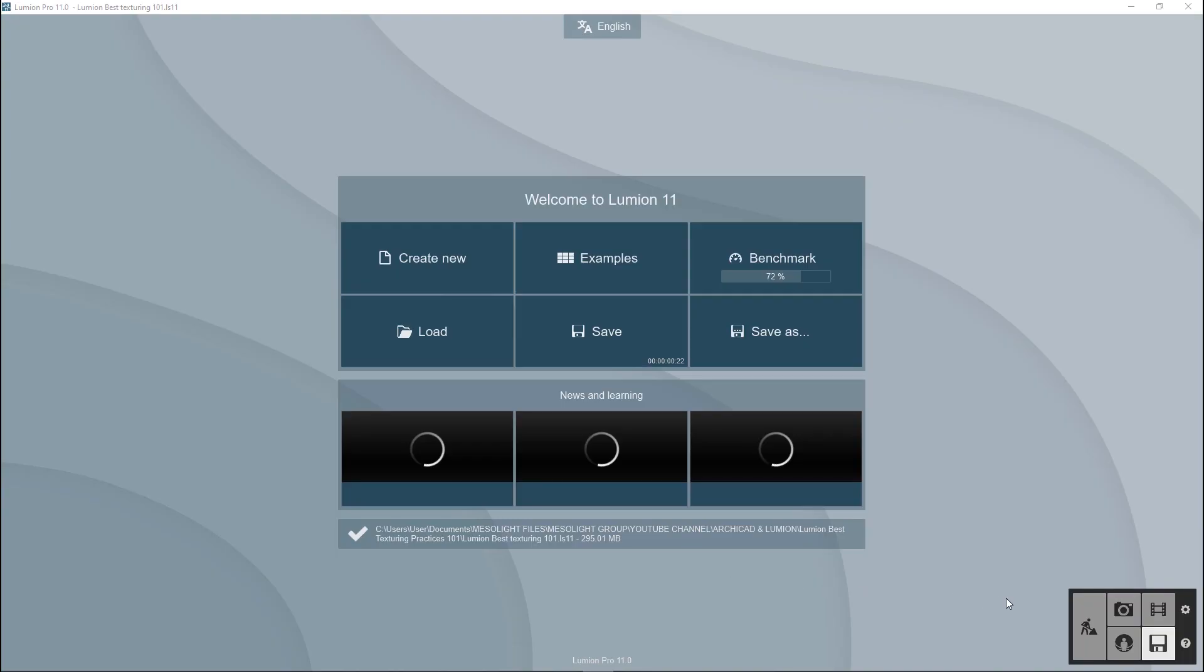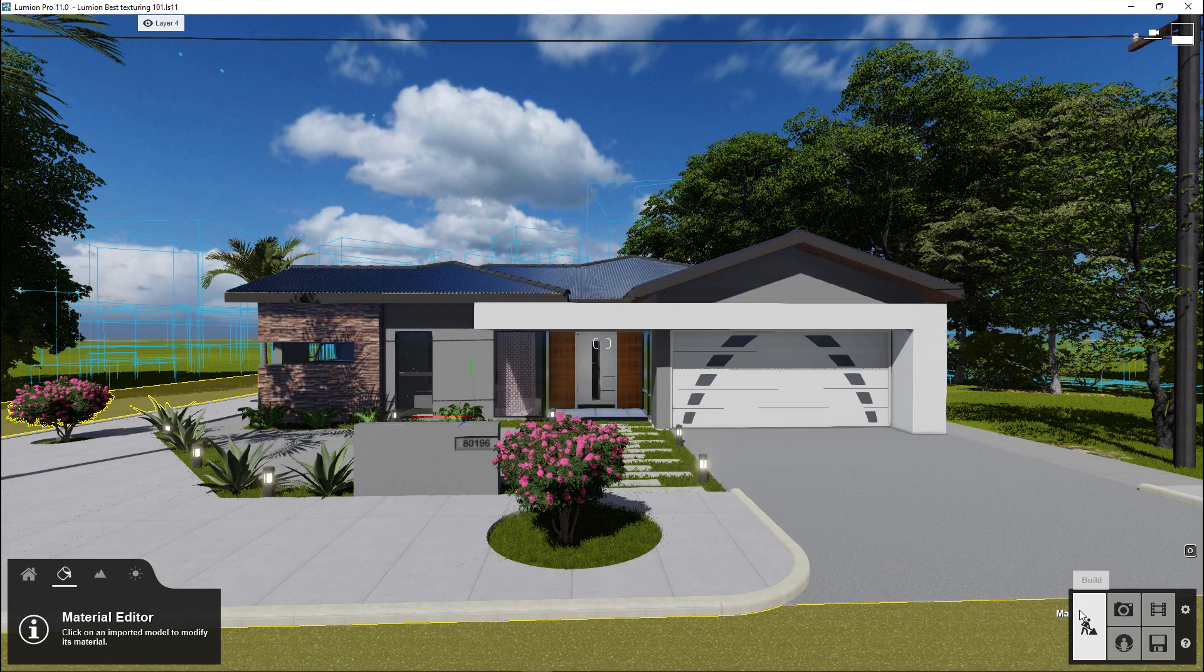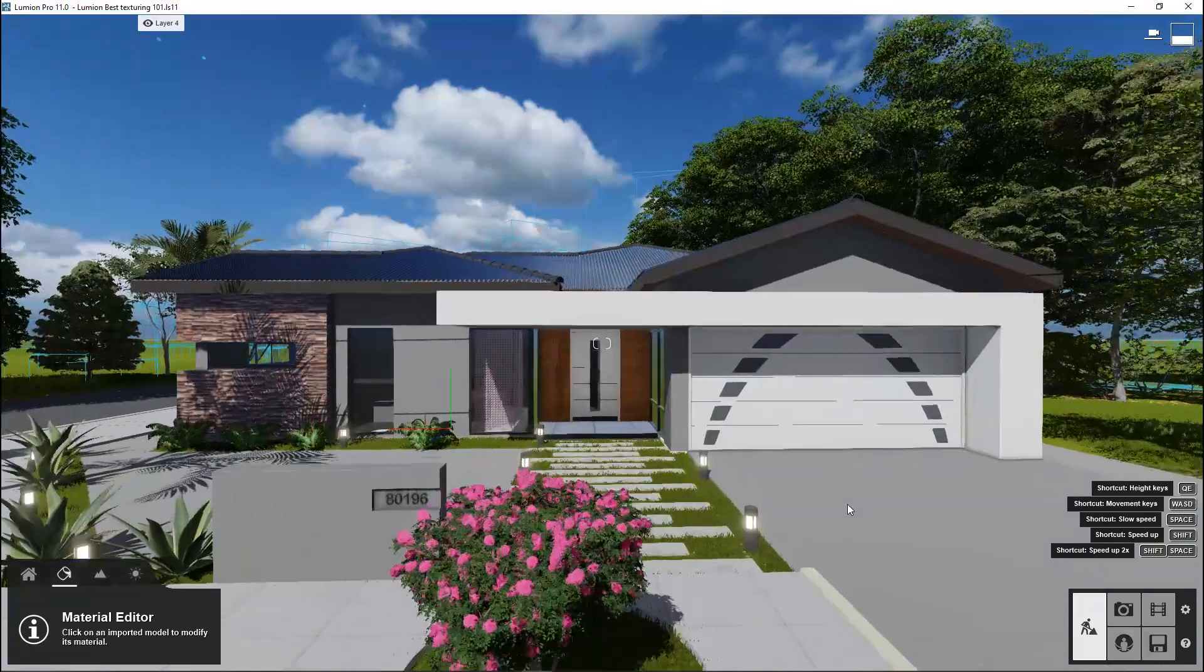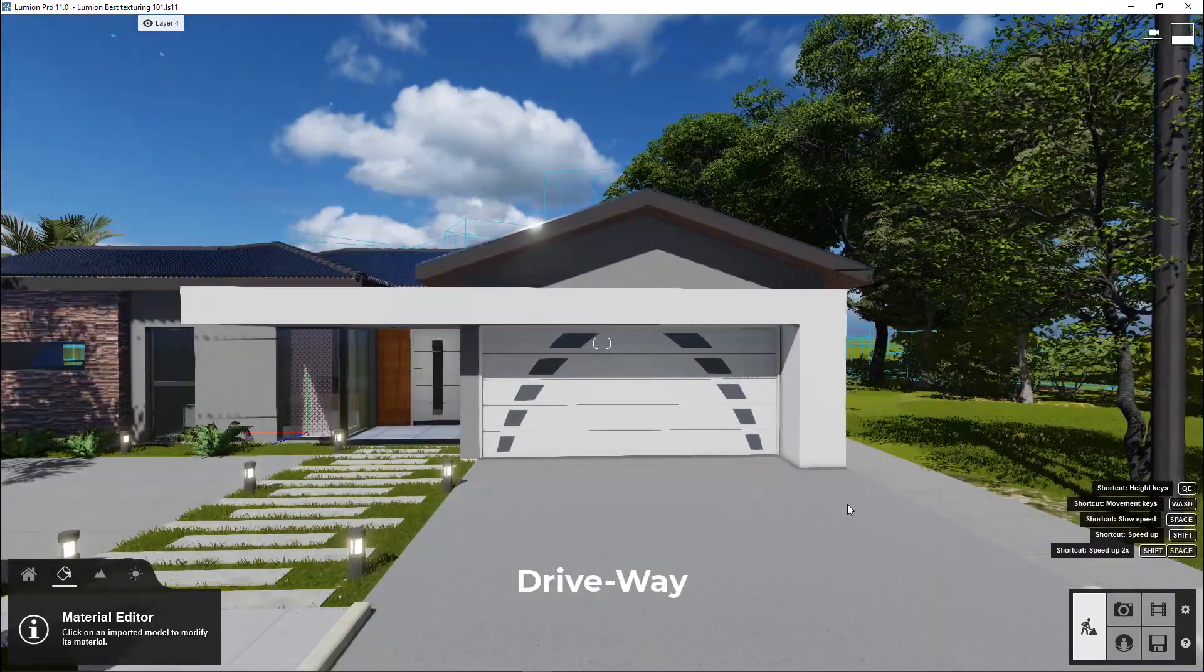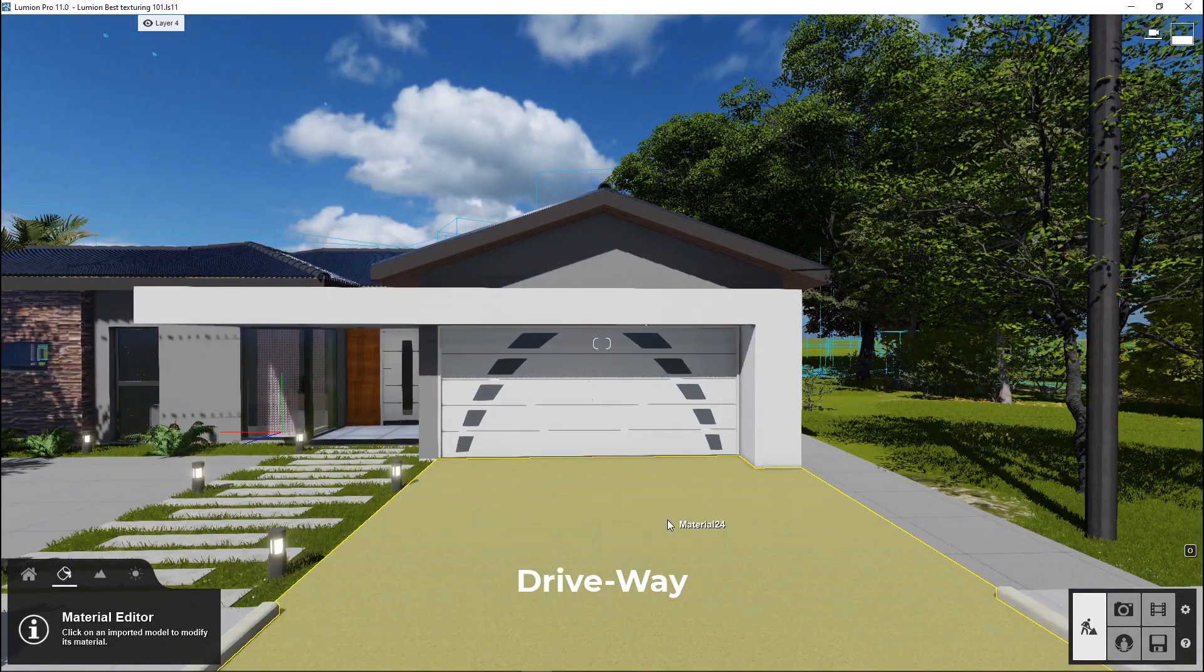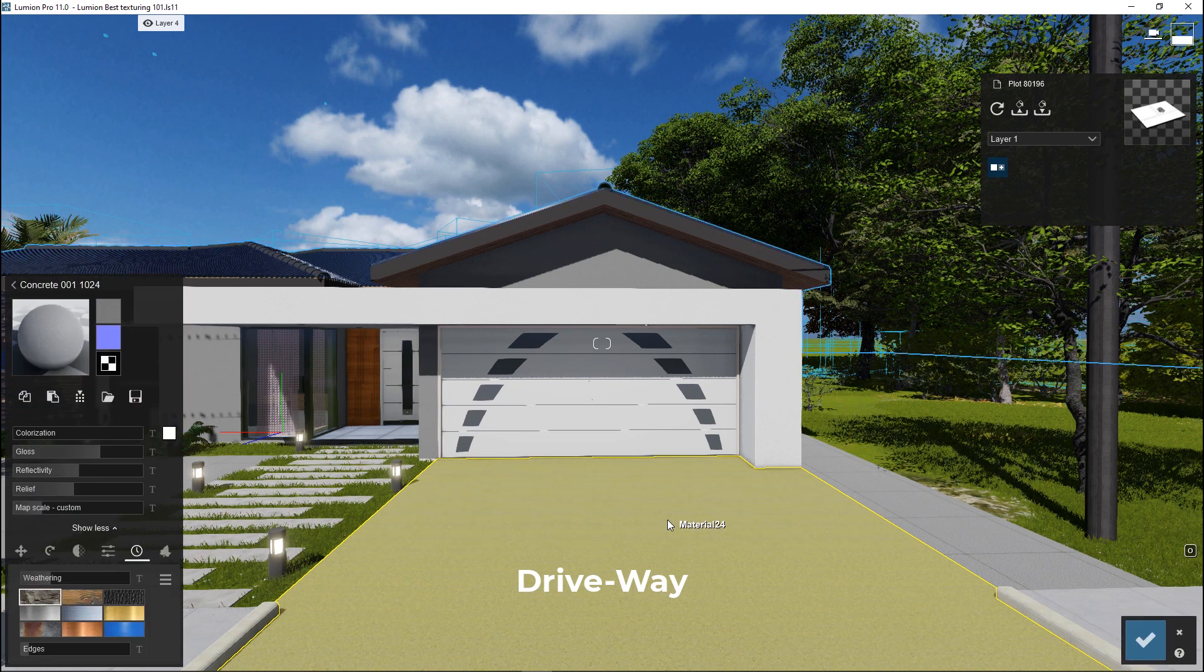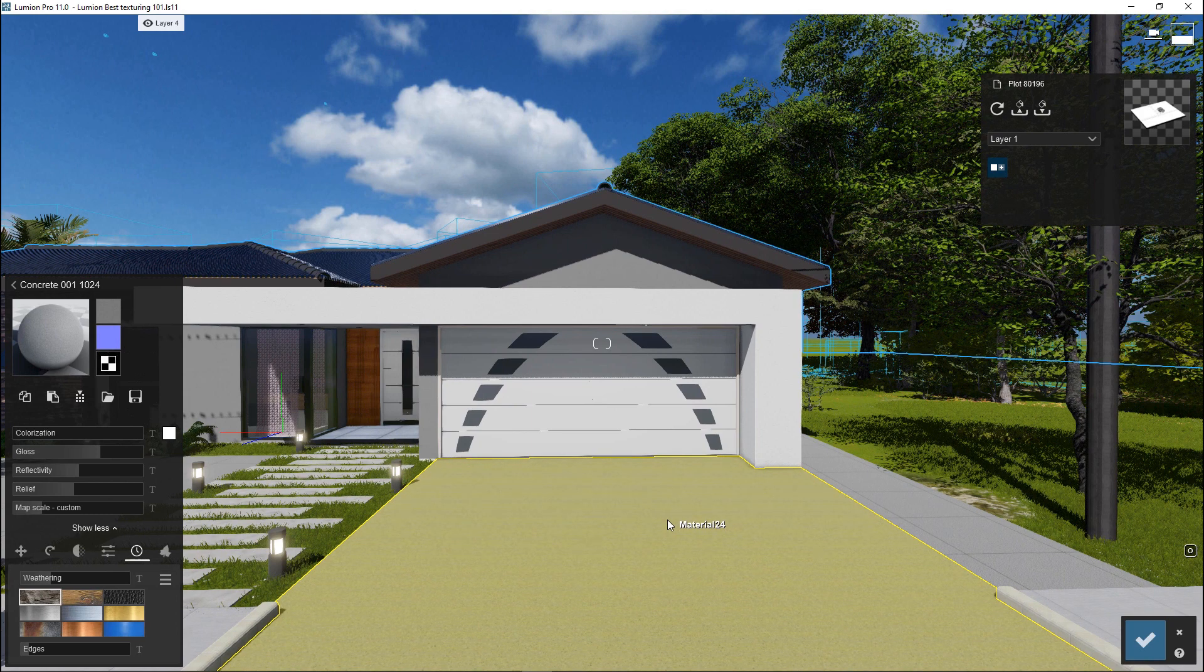For this demonstration, I'm going to use a project that I've worked on before. Go to our Patreon to download all the files for this project. We're going to start our texturing on the driveway pavement. Make sure you get a clear view of the surface you're working on to appreciate your material texturing settings.